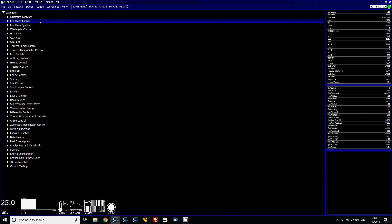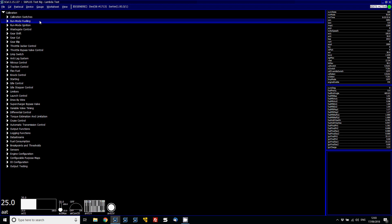Gauges are a really useful aspect of the SCAL calibration software. It allows you to view the parameters in a much easier format than just viewing them in the column on the right-hand side.